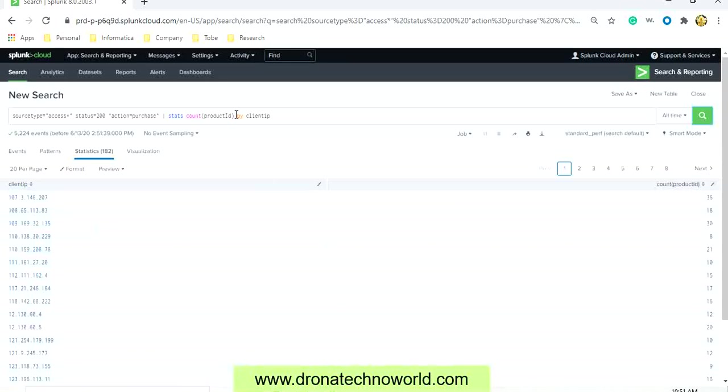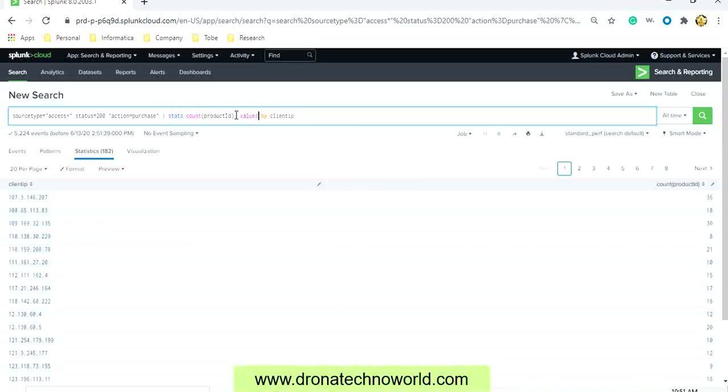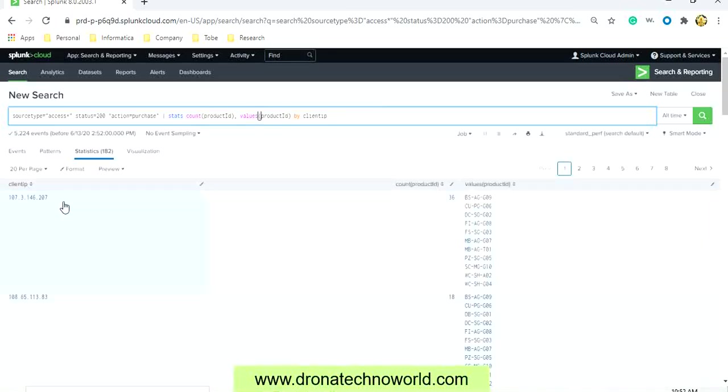In case you want what is the product name, then you can use the values and then provide the product ID, and this will give for each IP address whatever the product is getting accessed.